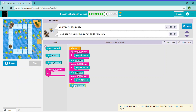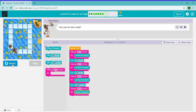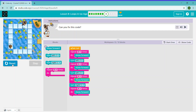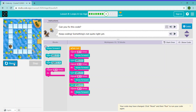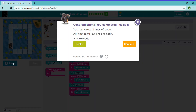Now we just click on the button and move forward four times. Now you can click continue.